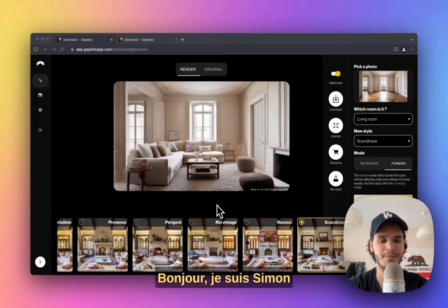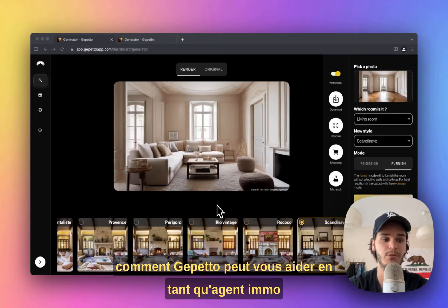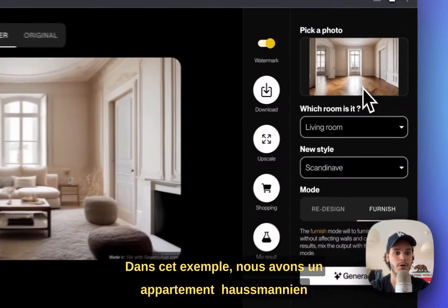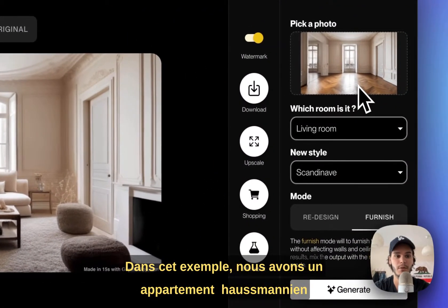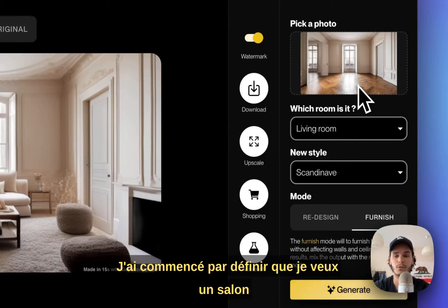Hi, I'm Simon. In this video I'm going to show you how Gepetto can help you as a realtor. In this case I have a modern Ottoman apartment and my goal here is only to furnish it, so I selected that.